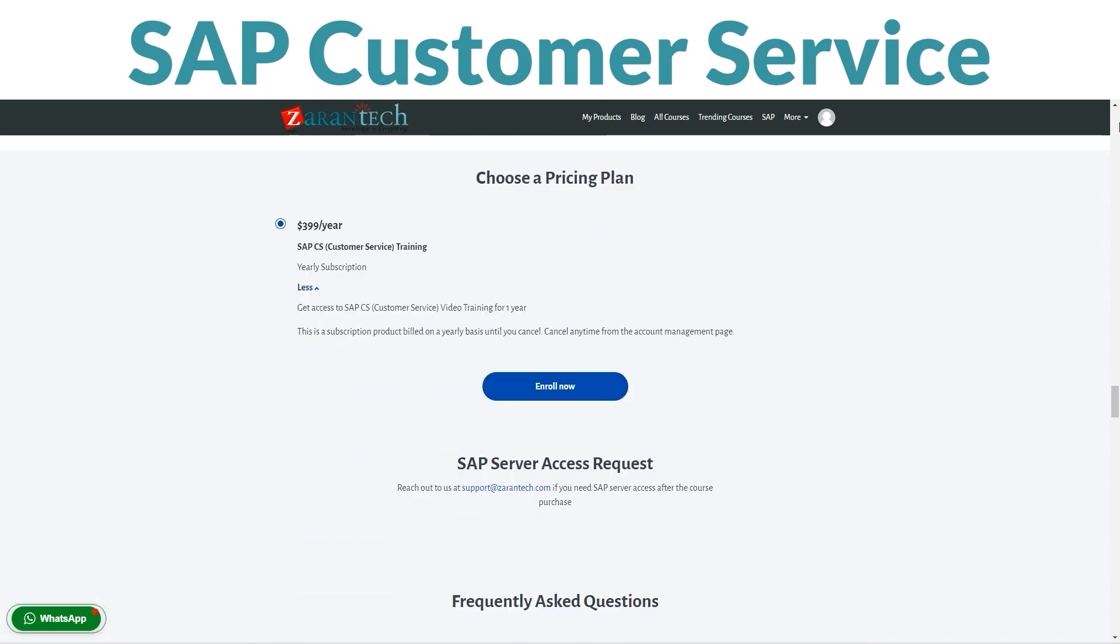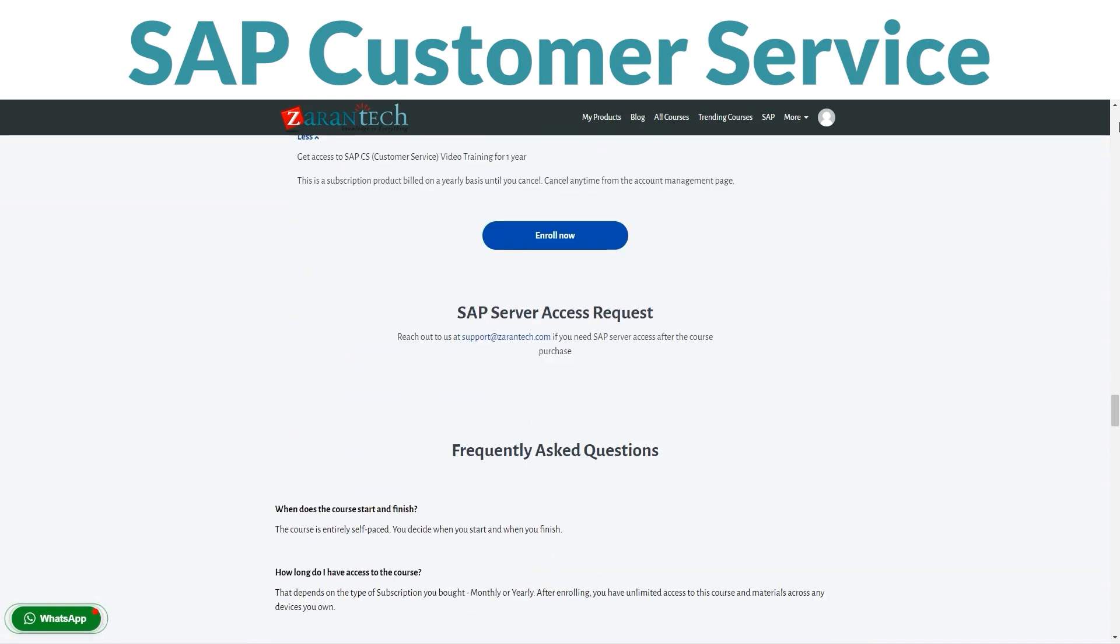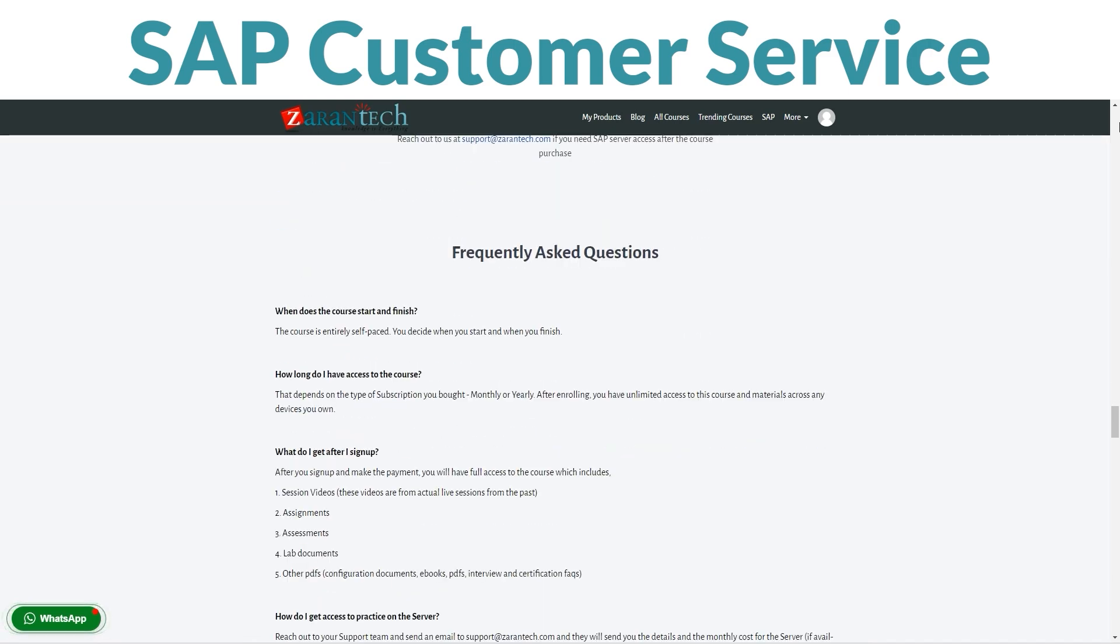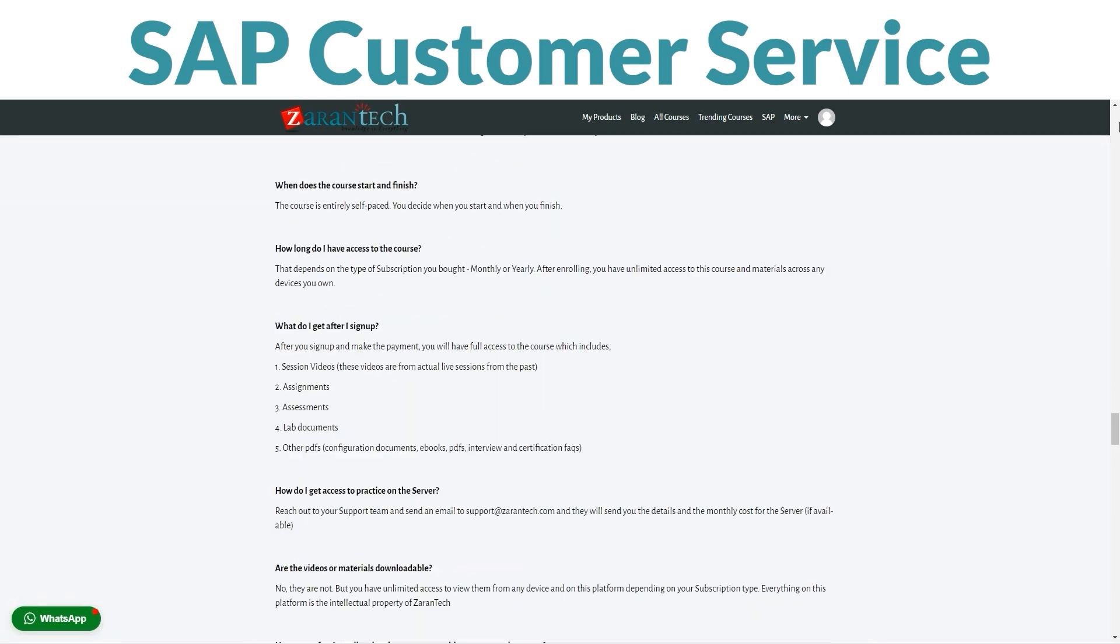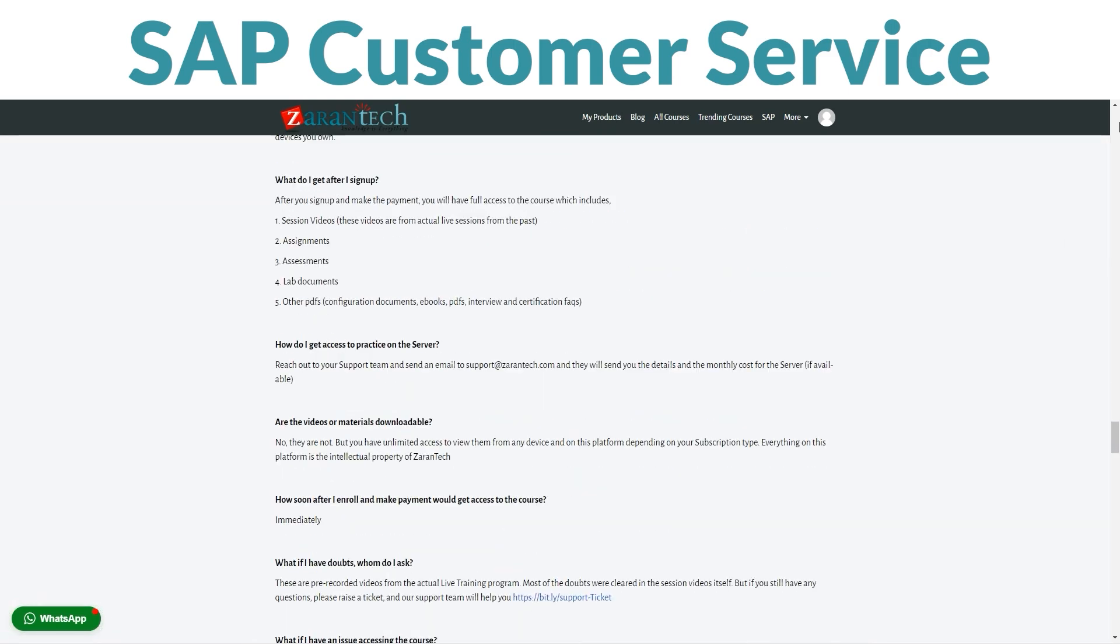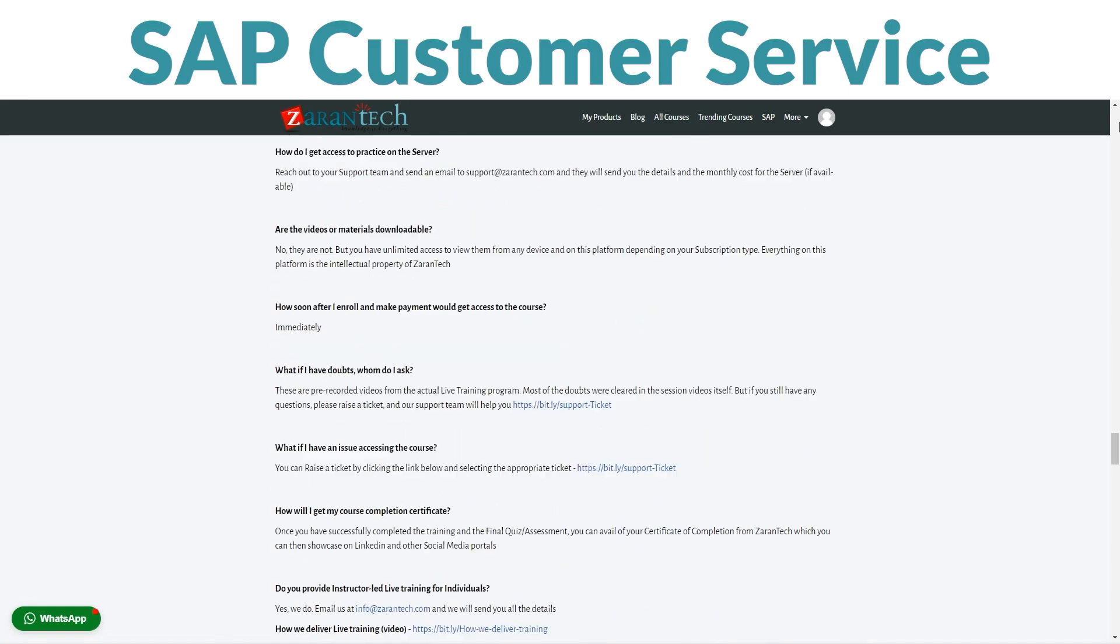Your instructors are seasoned professionals, ready to support your learning journey and address any questions.